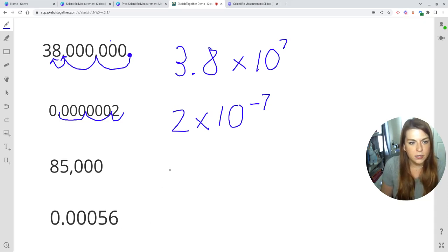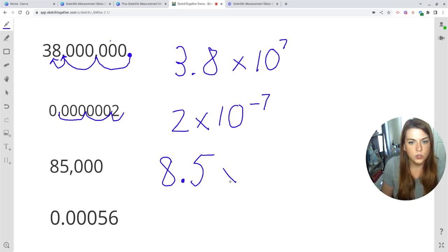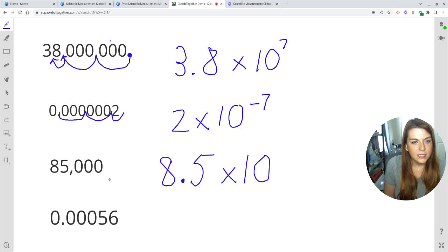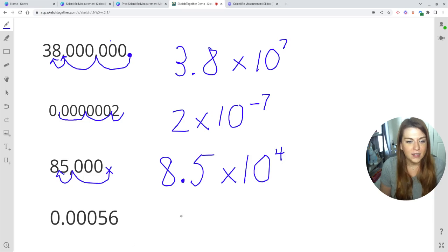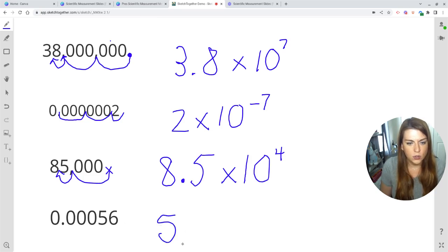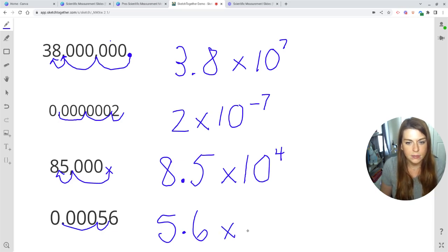85,000 would convert my coefficient to be 8.5. The question is how many jumps do I have to take? We have a decimal at the back. If we move one, two, three — one more gives me four. That's a positive four because I'm working with a really big number. Finally, 0.0056 — I want my coefficient to be 5.6. I would have to move one, two, three, plus one more is four. So this would be 5.6 times 10 to the negative fourth.